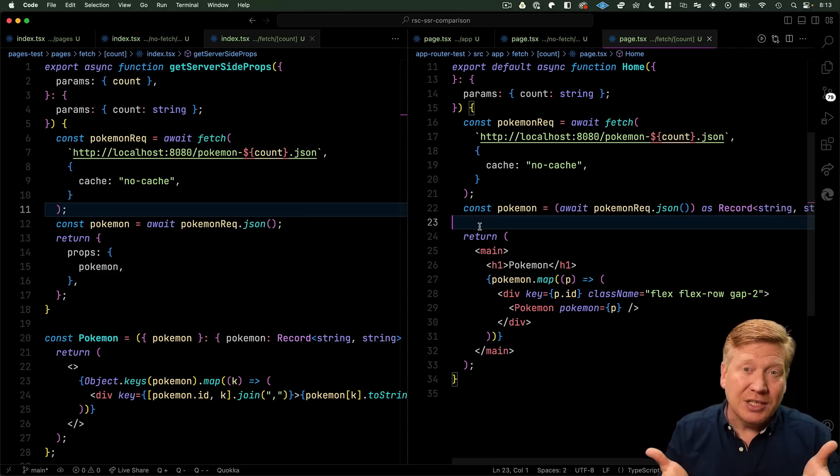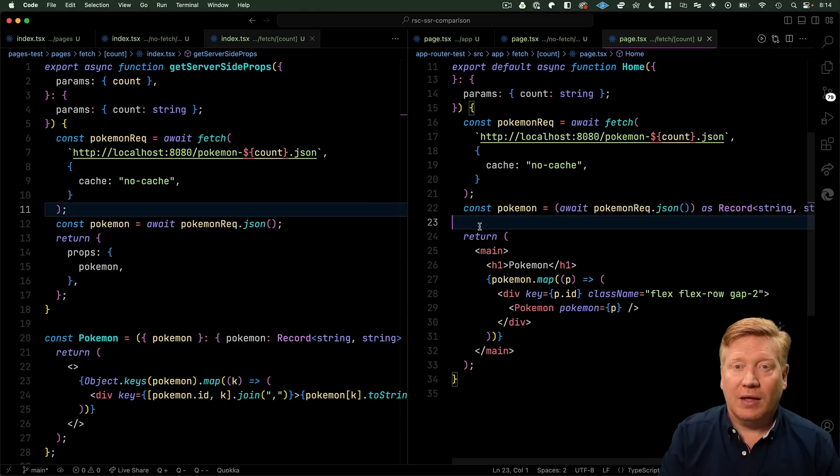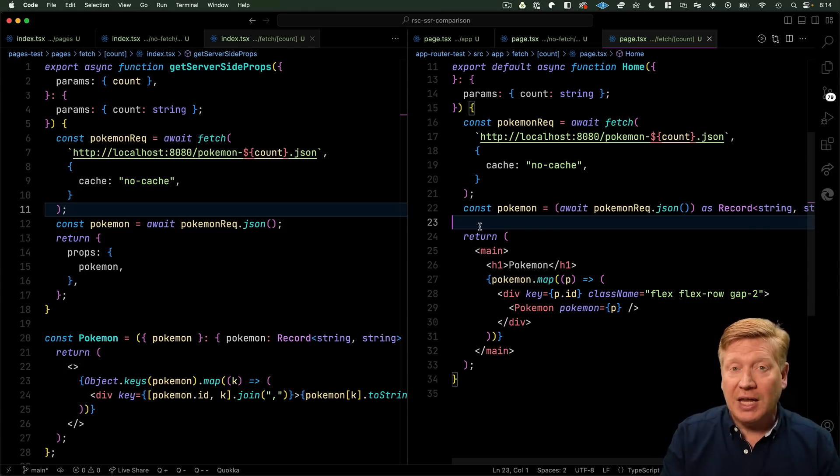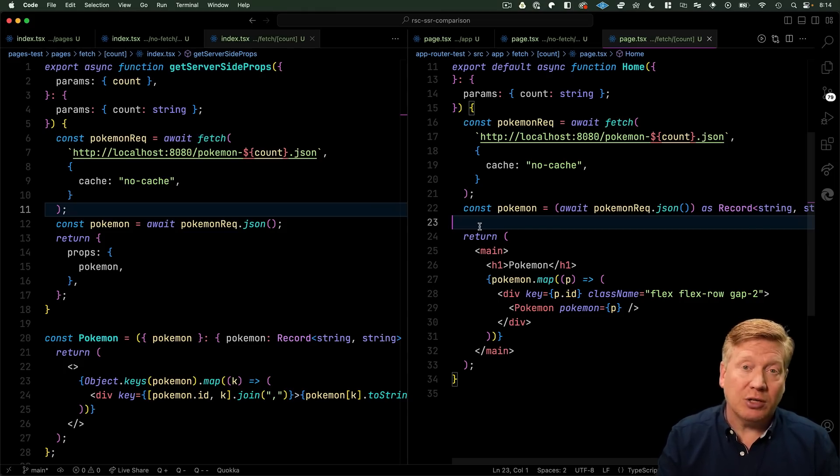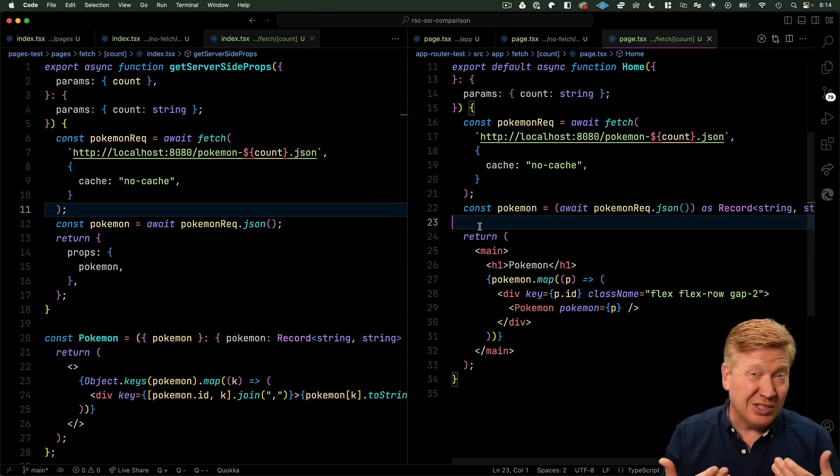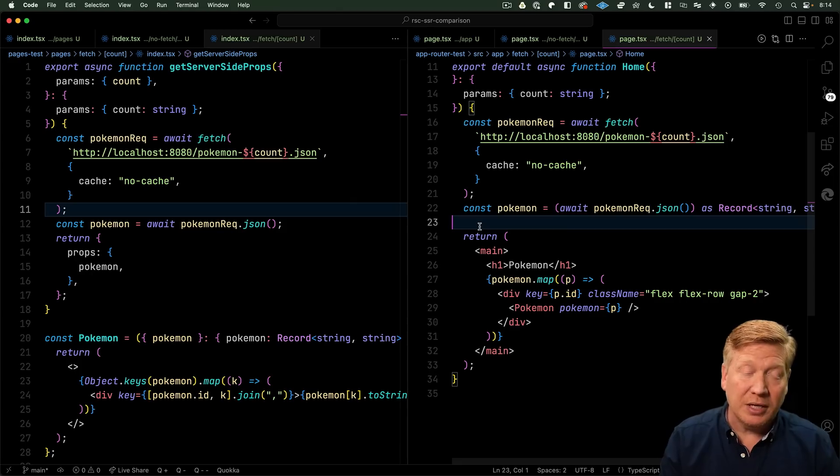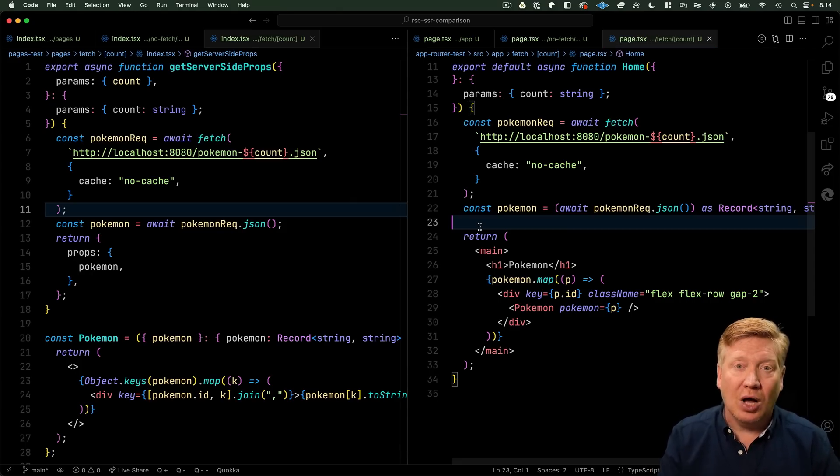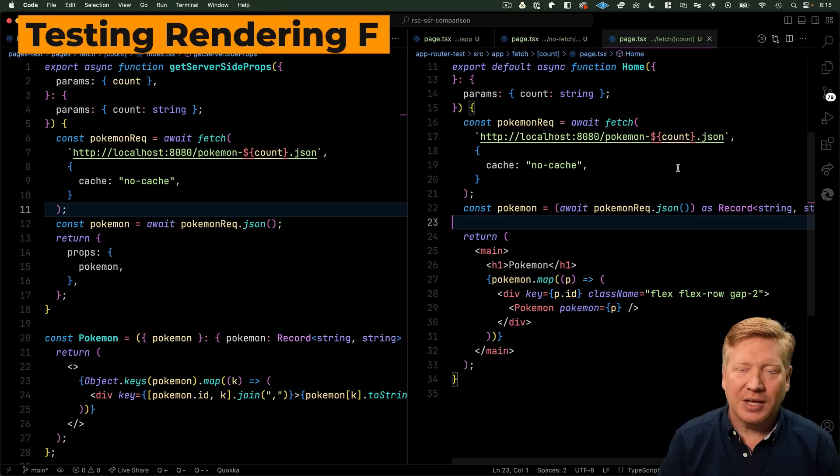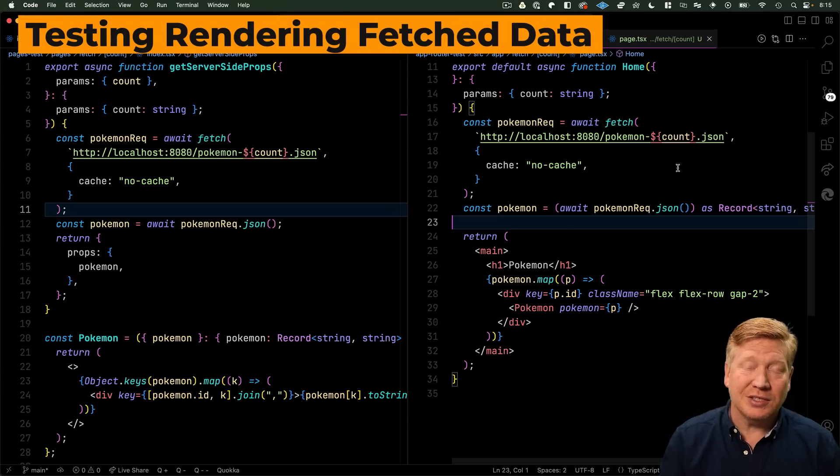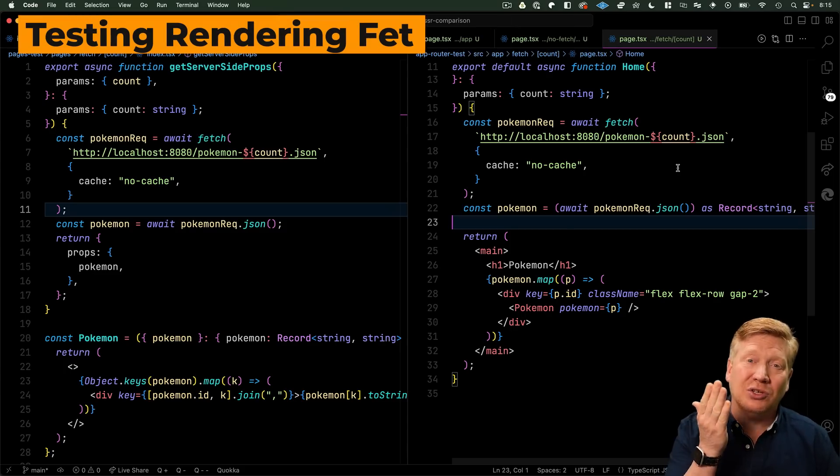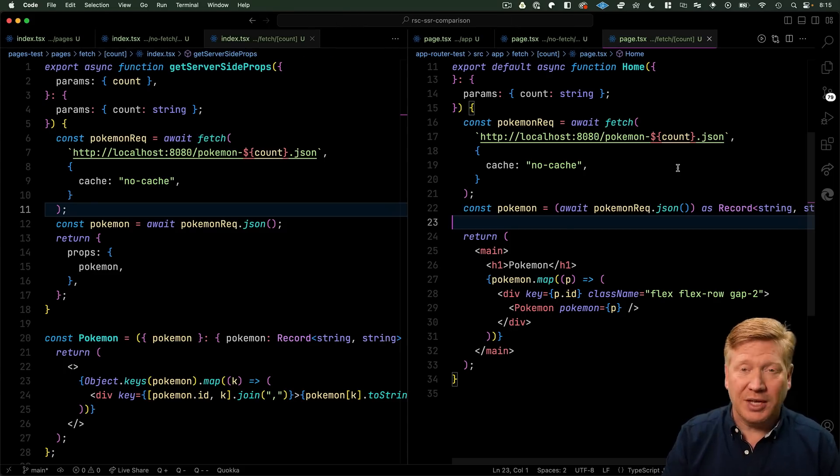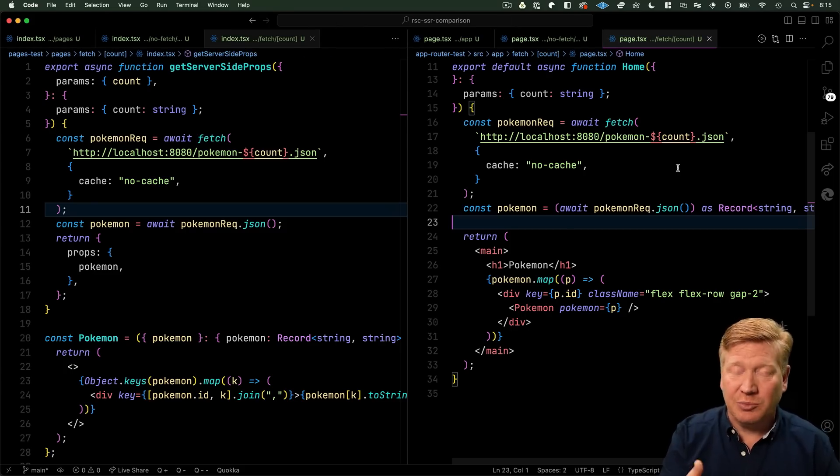They get an initial page really quickly with those loading skeletons and then those skeletons fill in with the data. Yeah, that's super cool and we can't actually compare App Router to Pages because Pages just doesn't support that. But I guess the question is, now that App Router has become the new default, are we paying for streaming even if we're not actually using streaming?